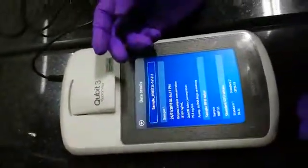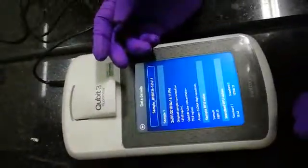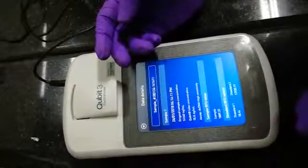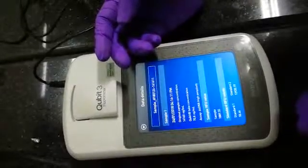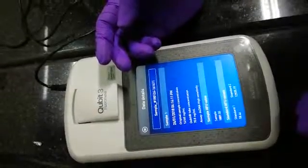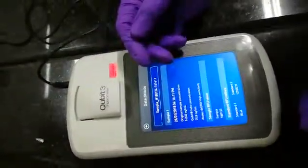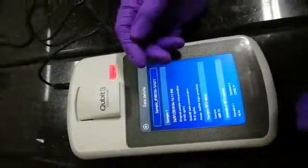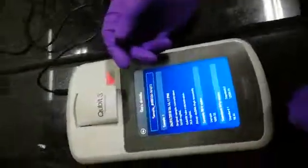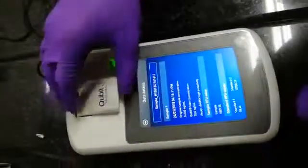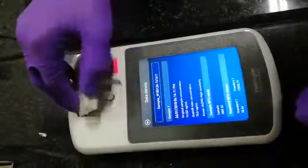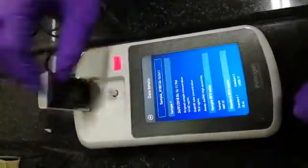So 14.16 nanograms per microliter multiplied by 25 microliters gives 350 nanograms of DNA total. So you have 350 nanograms of DNA. This is the simple Qubit fluorometer and its uses. Thank you for the class.